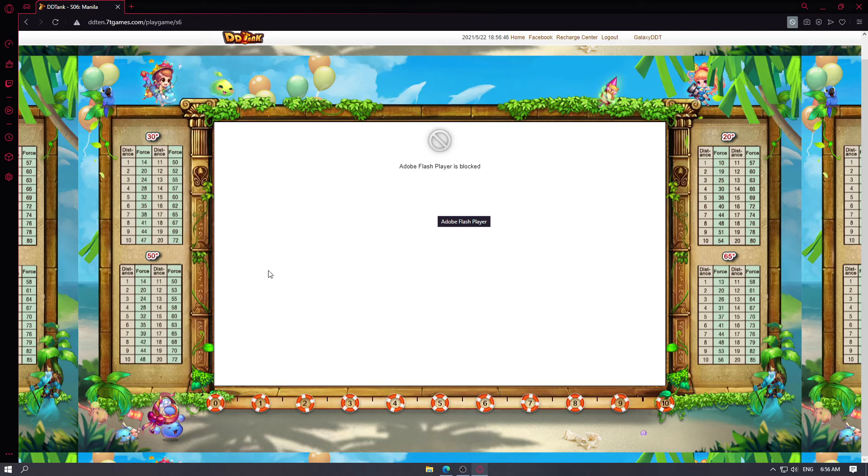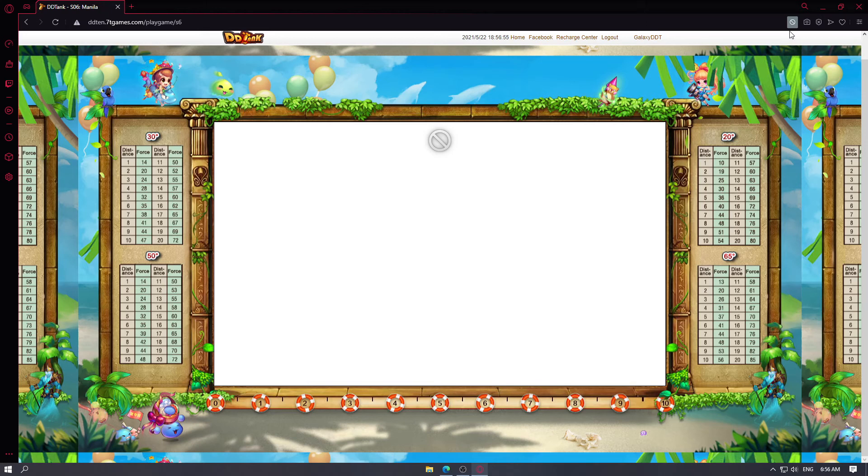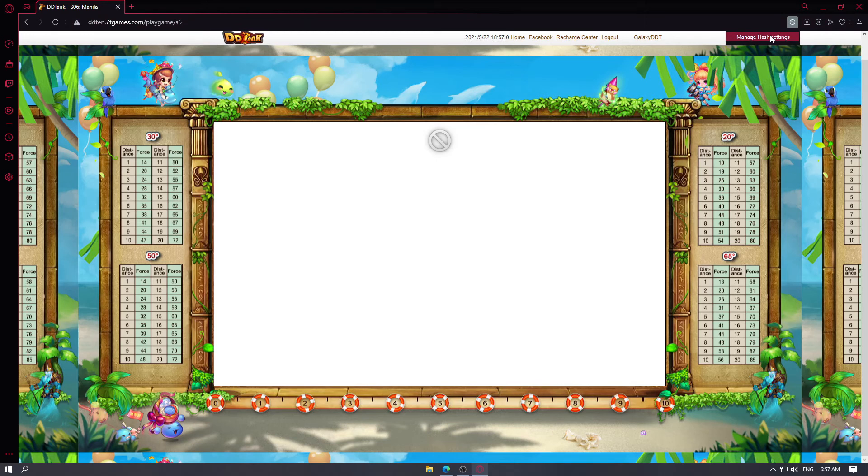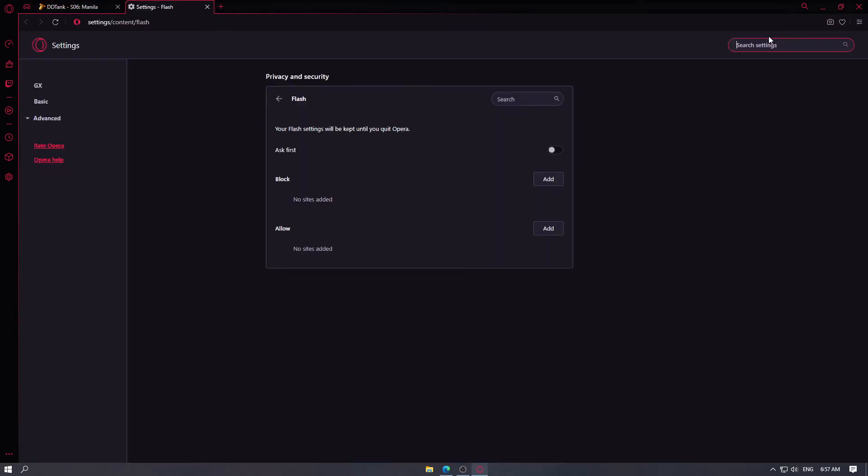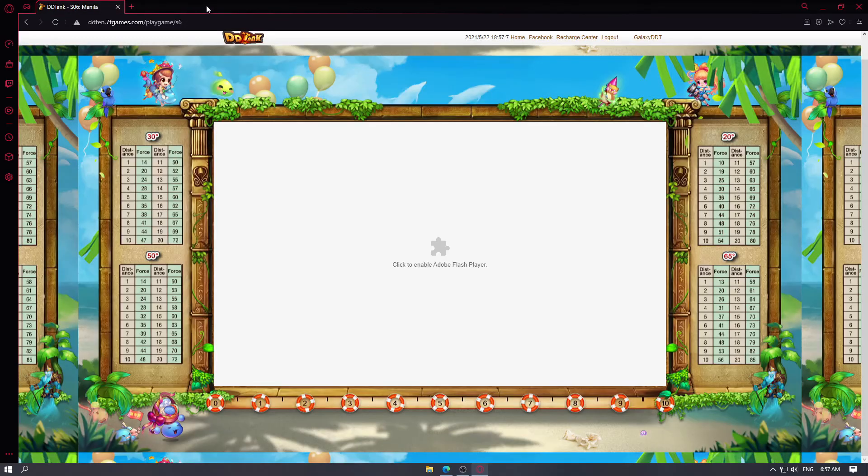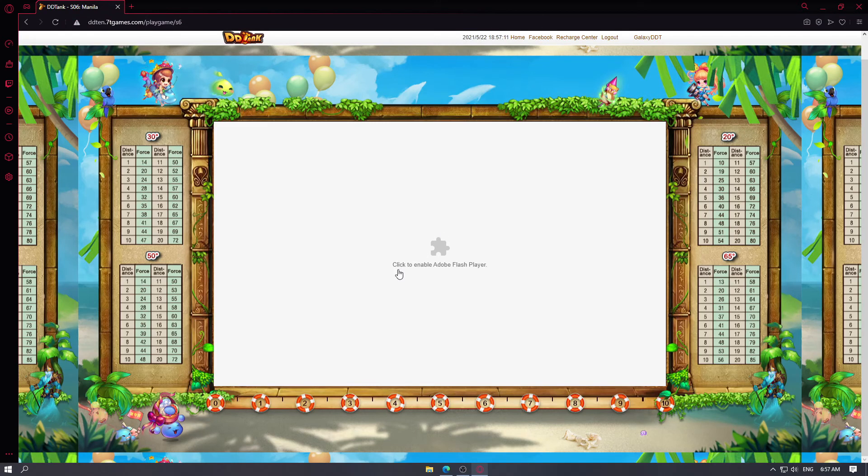You won't be seeing Adobe Flash Player is no longer supported anymore. You will see Adobe Flash Player is blocked, which is what we want to see. And then if you hover to the top right corner of your screen you will see this icon here. Click on that, manage flash settings, and then you want to click ask first.